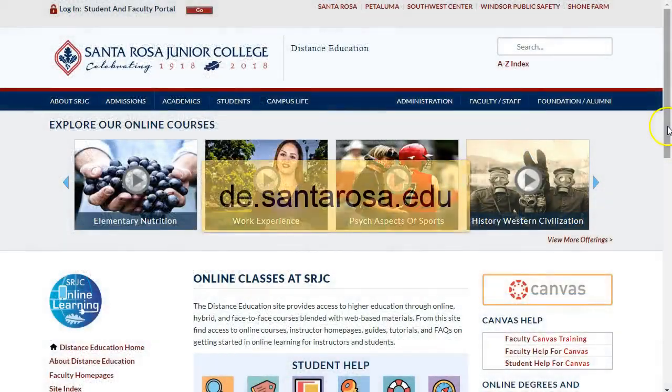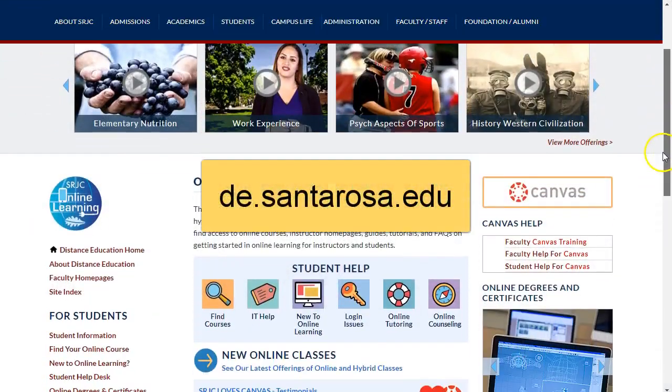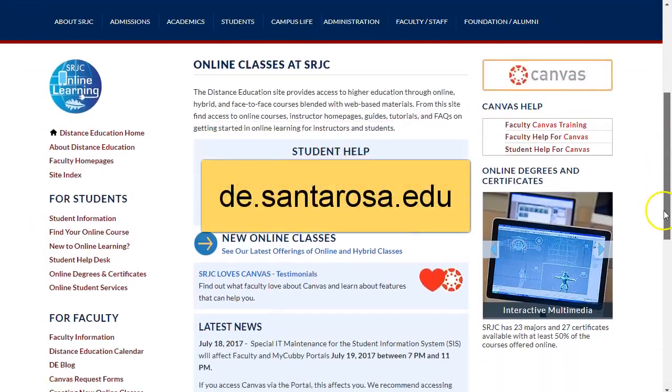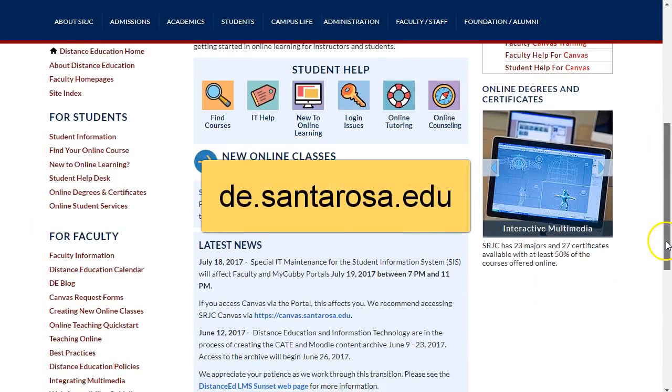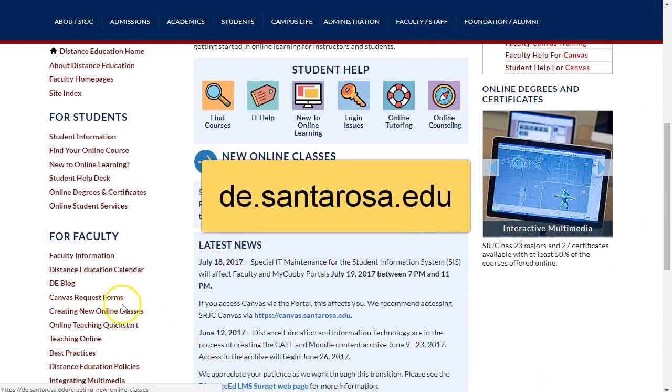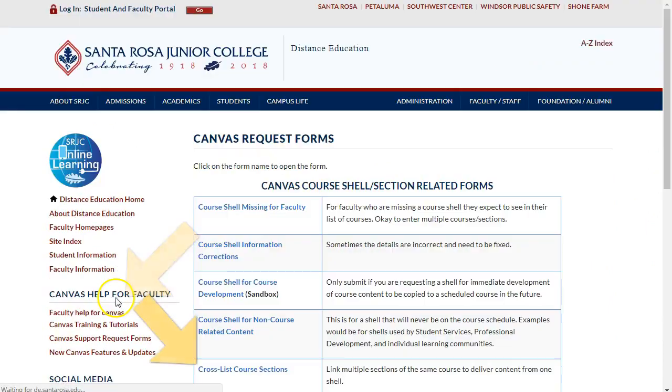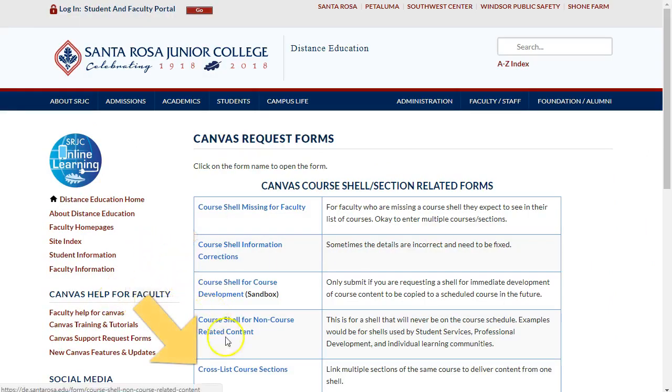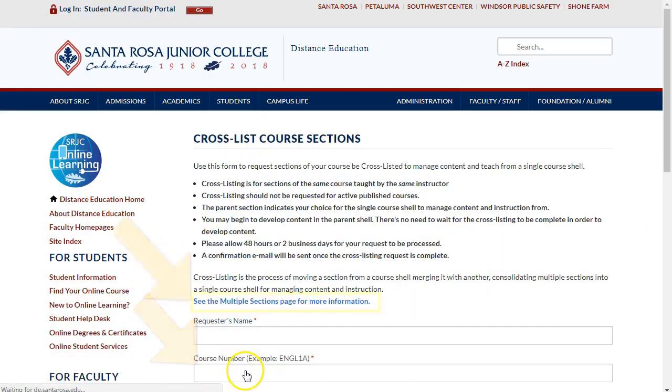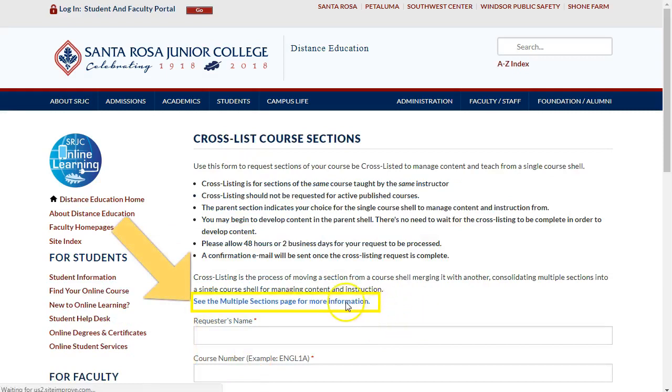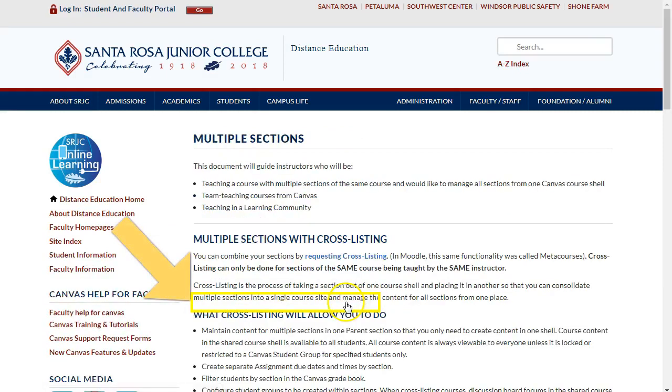If you need to submit a form for special cases, such as different courses that are taught using the same content, go to de.santarosa.edu, select Canvas Request Forms, and the cross-listing form. A link on the form also provides more information about how to use cross-listed courses. Thanks for watching!